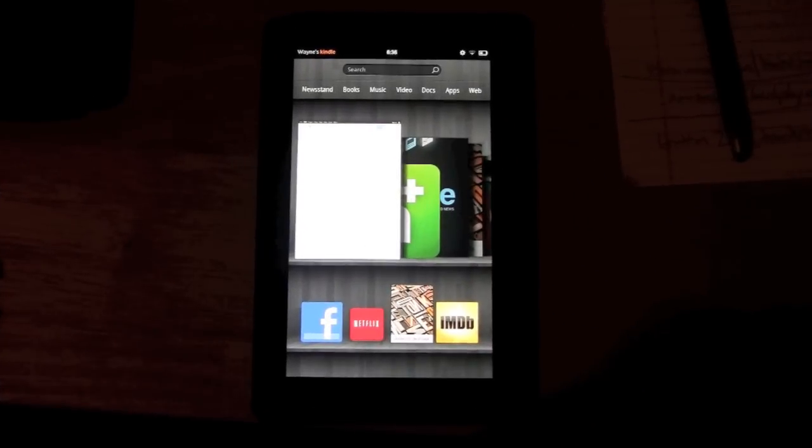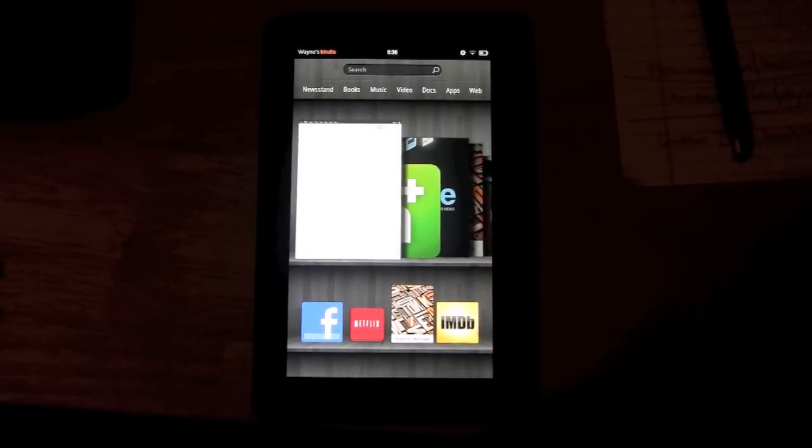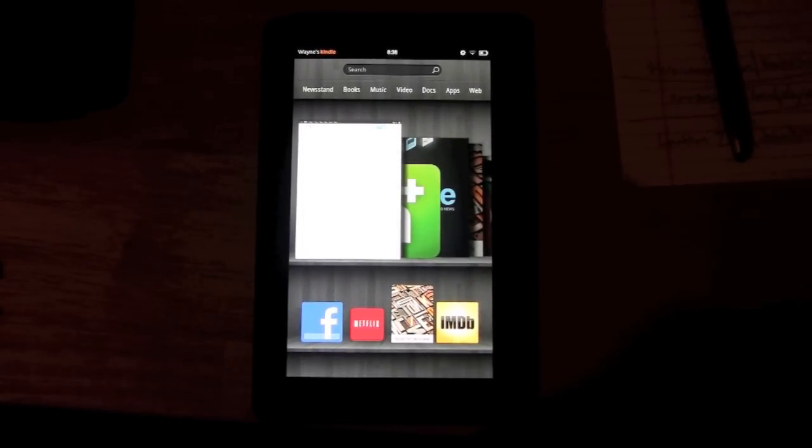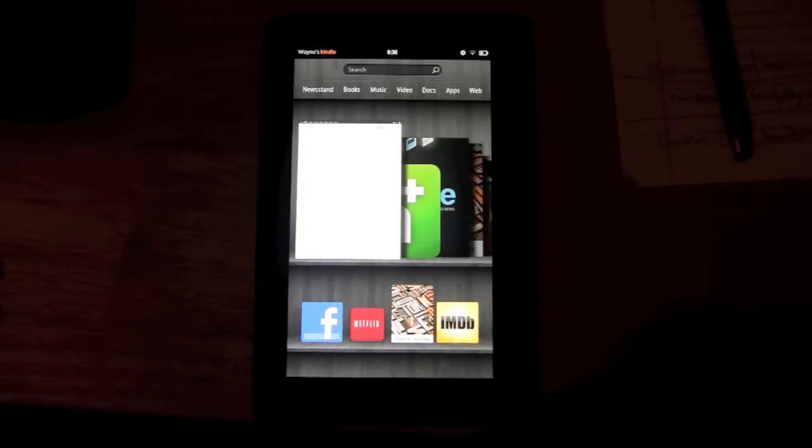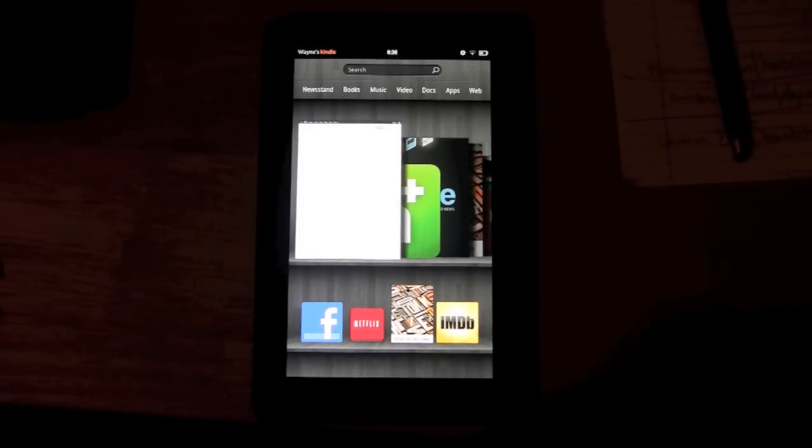How's it going? Back in with another video tutorial. Today I'm going to show you how to download apps onto the Kindle Fire. Okay? This is a quick process, probably three or four steps.